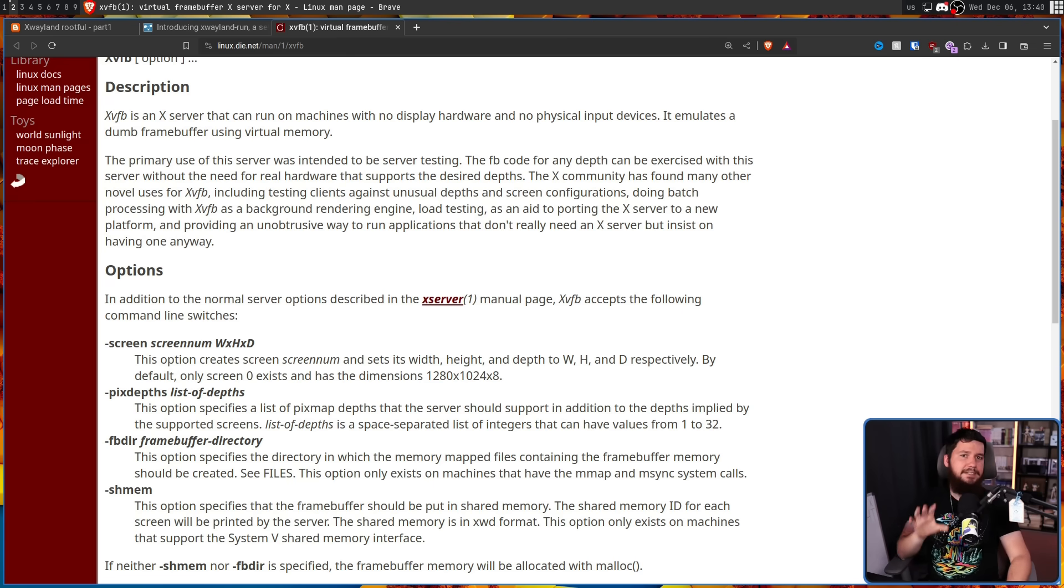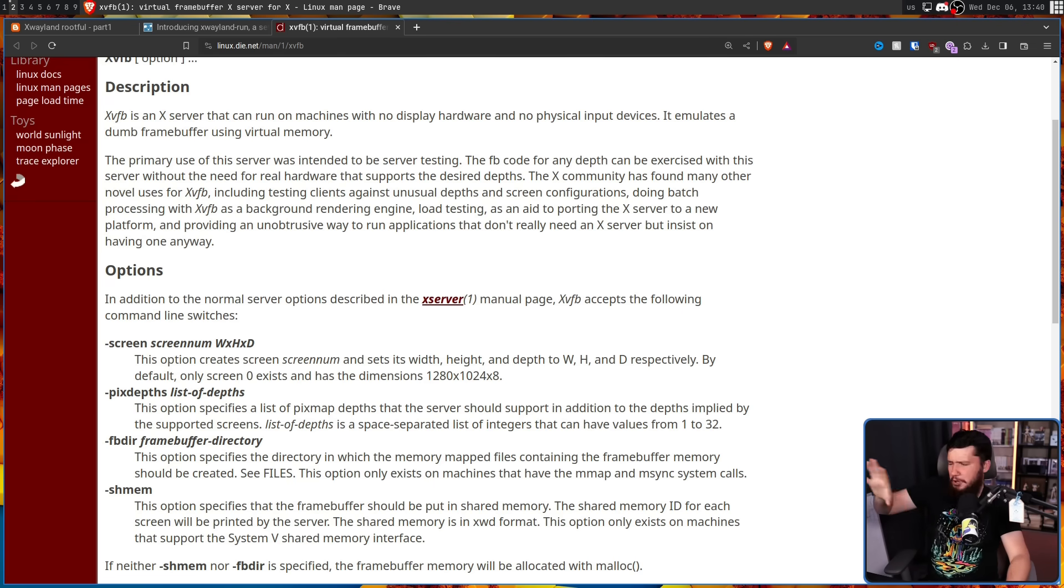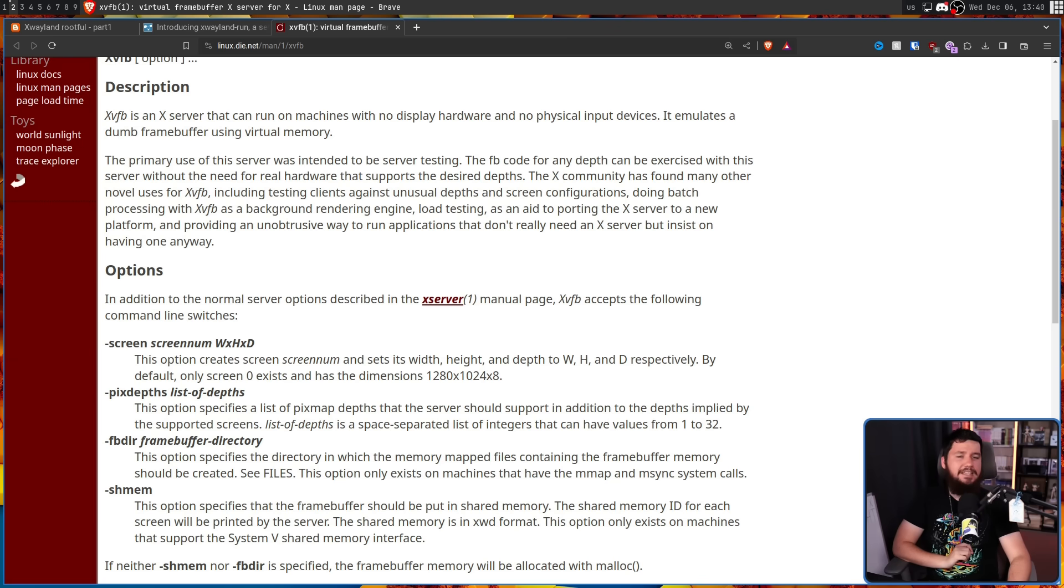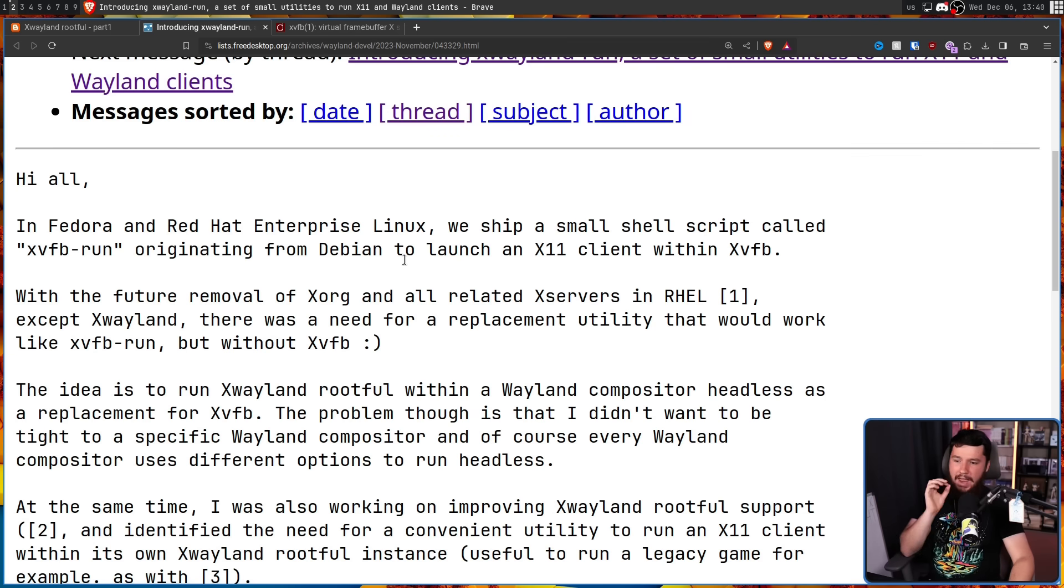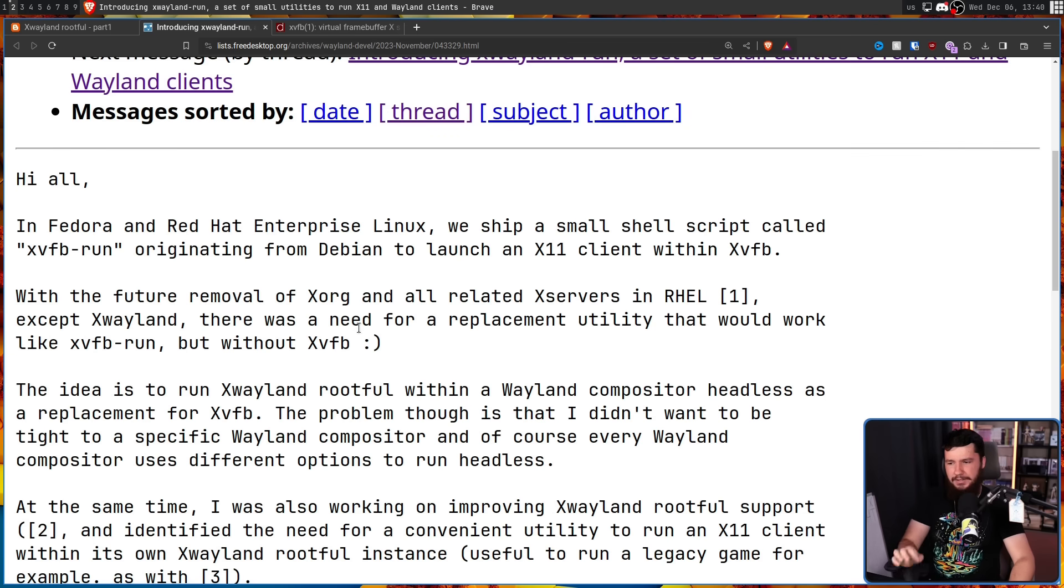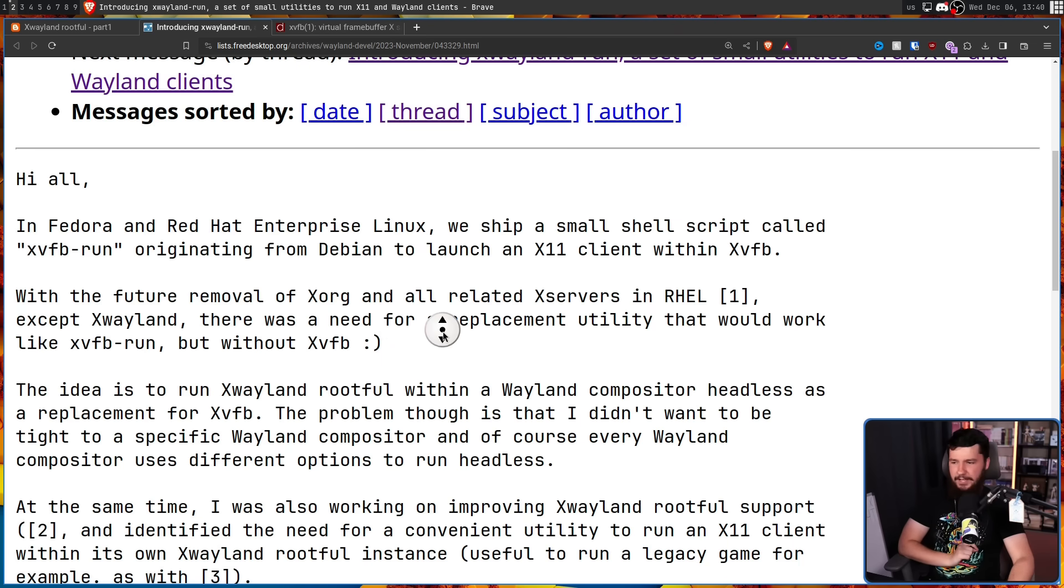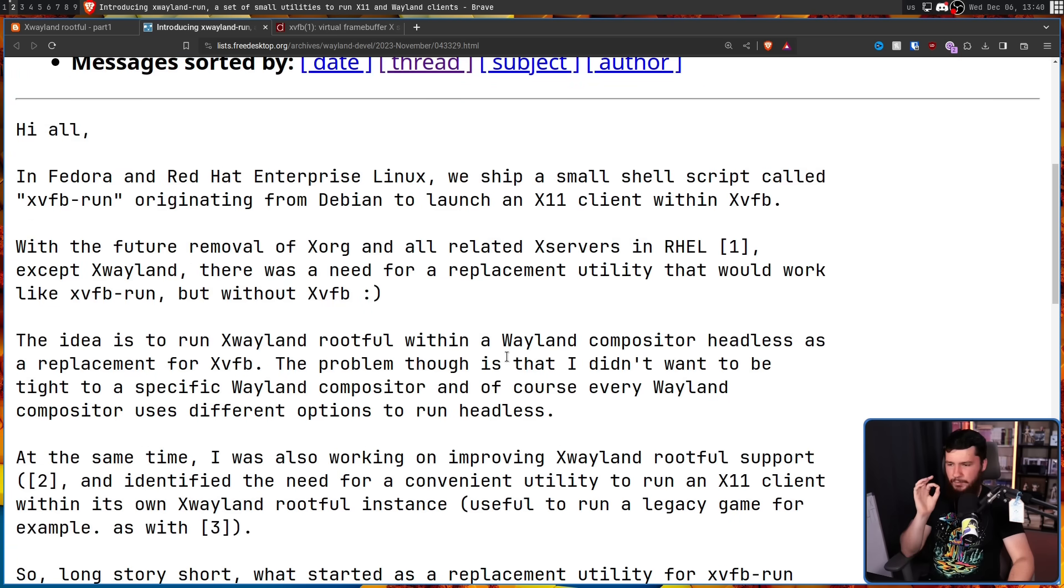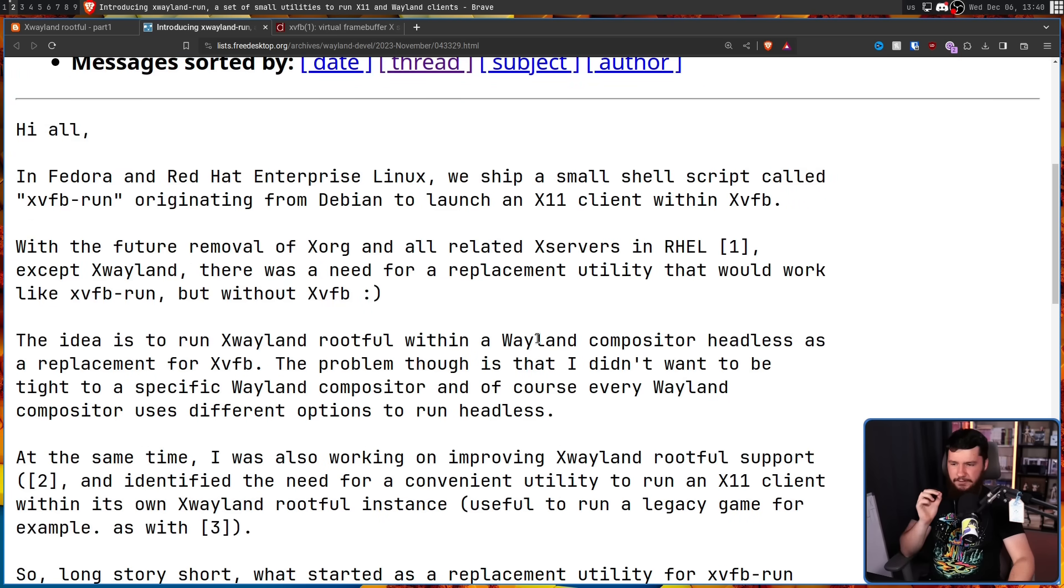Whilst X-VFB is an X-Server, it's not X-Wayland, so you could add the functionality directly into it, or maybe there is another solution. So, with the future removal of X-Org and all related X-Servers in RHEL except X-VFB, there was a need for a replacement utility that would work like X-VFB run, but without X-VFB. The idea is to run X-Wayland rootful within a Wayland compositor headless as a replacement for X-VFB.